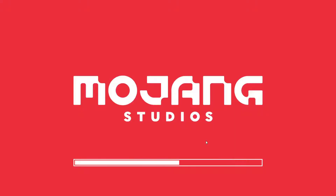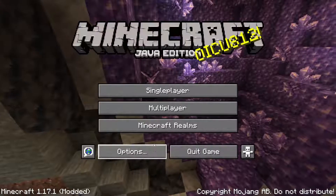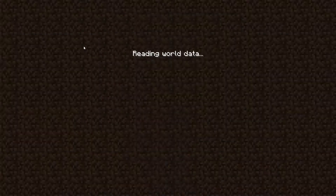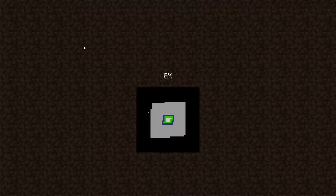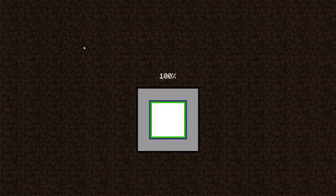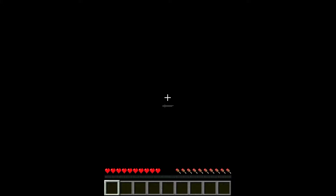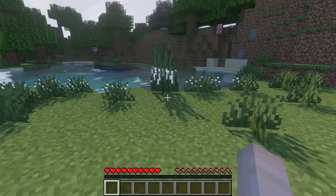It will reload so Minecraft understands the resource pack. Then we go into our Minecraft world to take a look at our new skin — and we're offline, so there's absolutely no Wi-Fi at all. Here we are in our world. You can tell it's the new skin because the arms are nicely shaded and looking great.